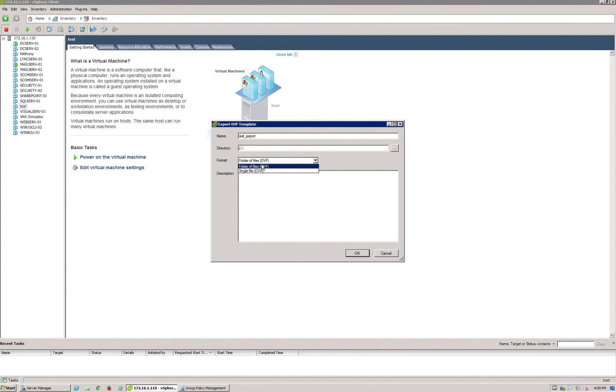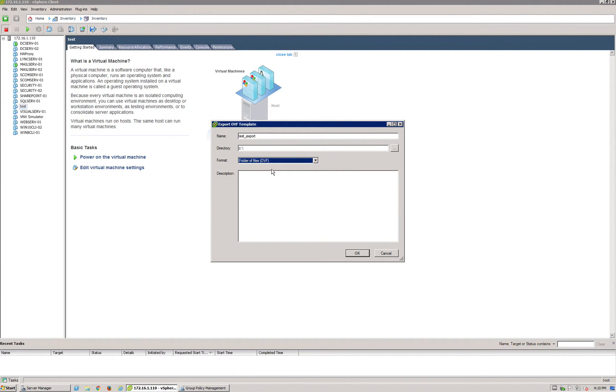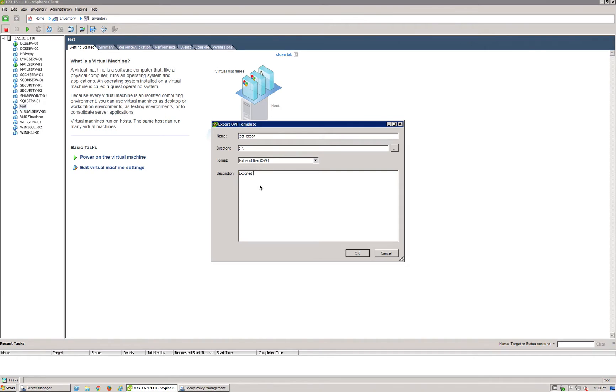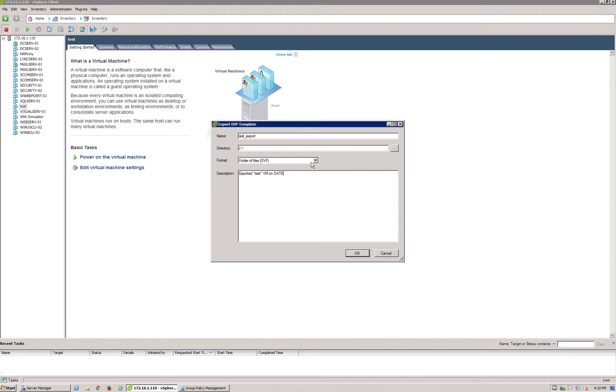You've got a couple of options: folder of files or single file. I generally recommend using it as a folder of files in OVF format. You can also put a description to understand what this VM is and when it was exported.